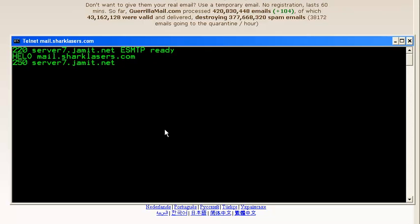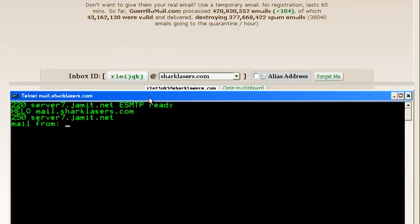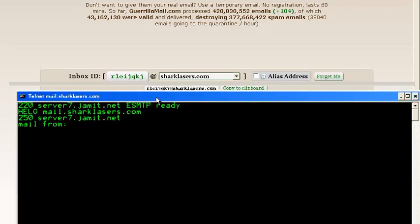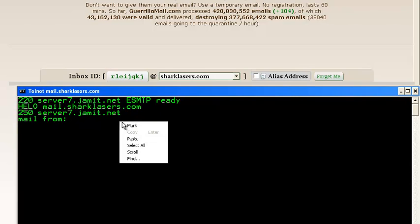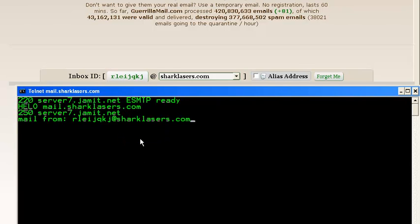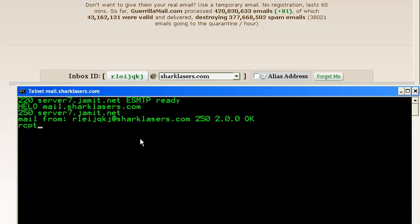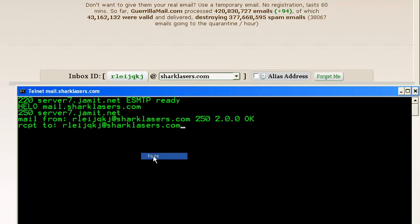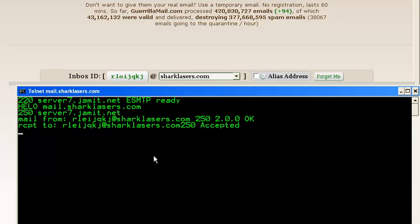Let's send the mail. MAIL FROM, I have copied this email address, paste it here, space enter, it's okay. RCPT TO, paste the same address. I'm going to send email to my disposable email address. It is also accepted.